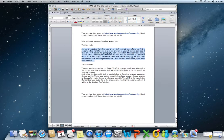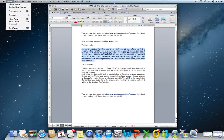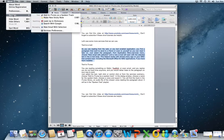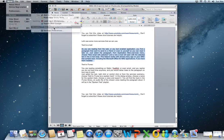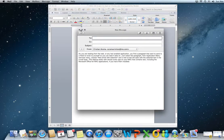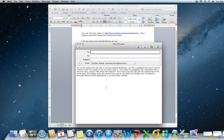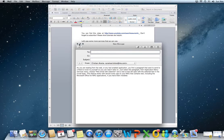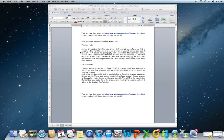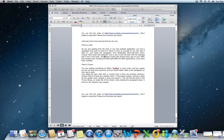Just select the paragraph, go to the application menu, services, new email with selection, and an email is immediately drafted so you can send it to yourself or to your friends or whatever.